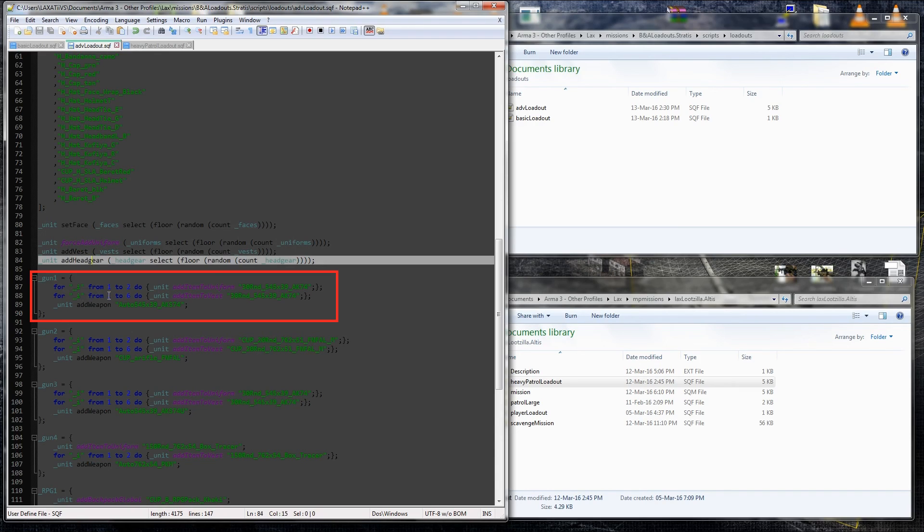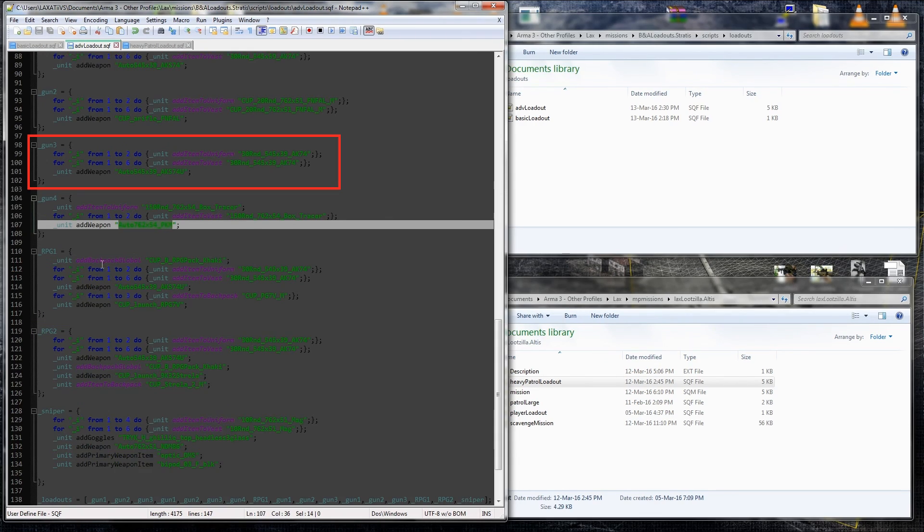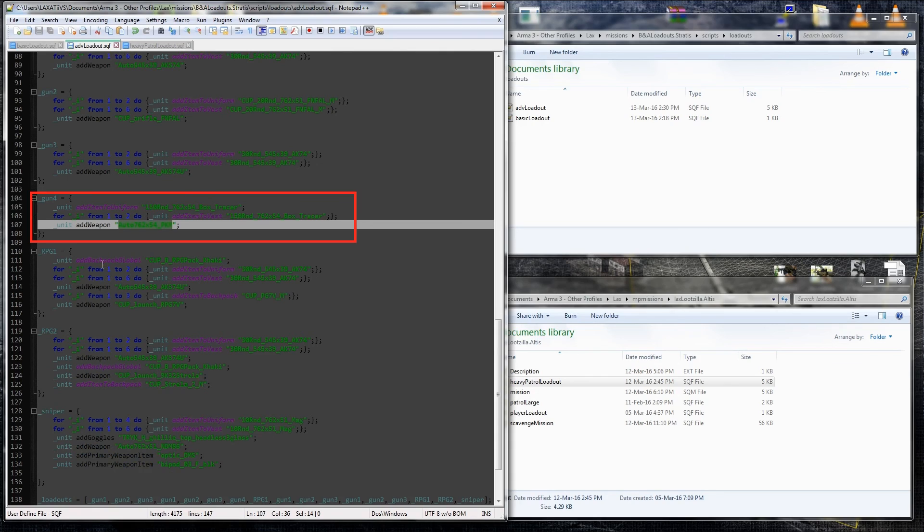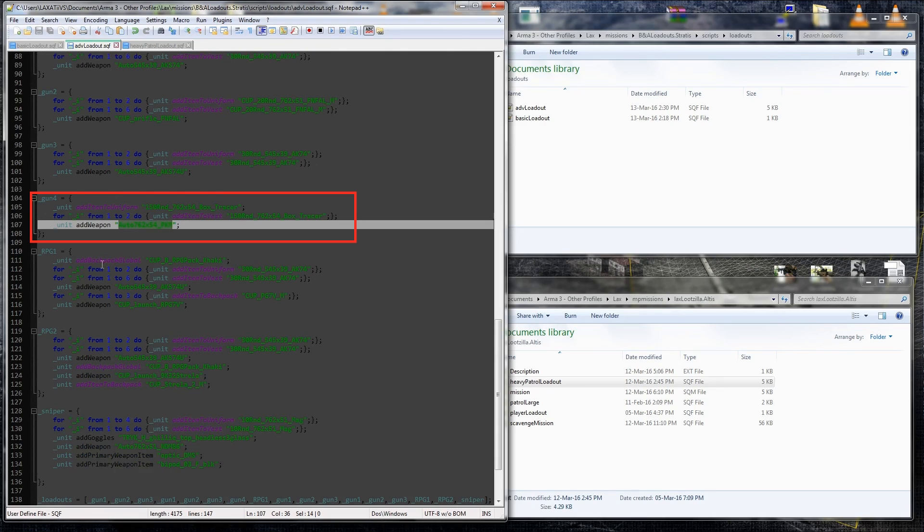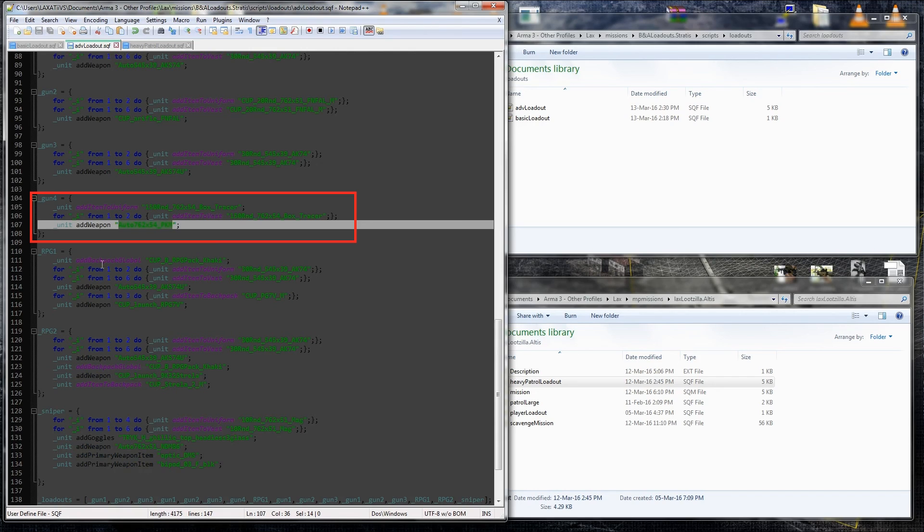I do this for the underscore gun two. Just a different weapon, an FM foul. I do the gun three, which is AKS-74U. And the gun four, being an infantry support weapon or MMG, we've got the PKM. Because the magazines or rather the boxes for the PKM are quite larger, you won't be able to fit, you only have one in the uniform and two in the vest is what I discovered. So, we just add one to the uniform, just by the simple line of unit, underscore unit, add item to uniform. And then we use the from one to two do and add two to the vest.